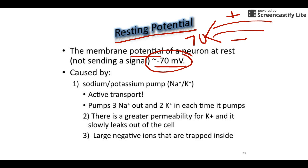A millivolt is a thousandth of a volt. If something is negative 70 millivolts, it means the inside is the negative side, the outside is the positive side, and the difference between the two sides is 70 millivolts. Later we'll see positive 30, which means the inside has become the positive side. The sign always tells us the charge inside the neuron.